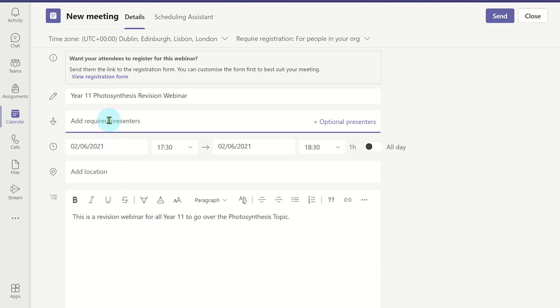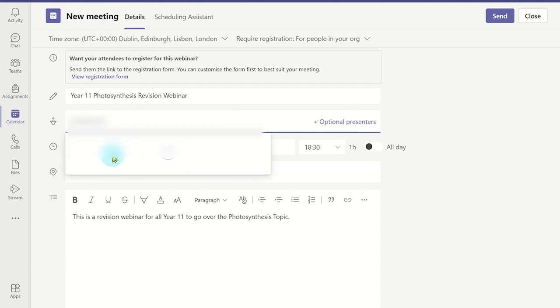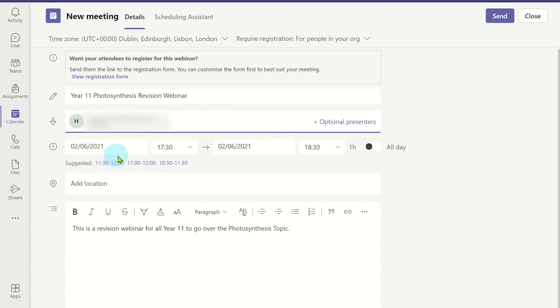Now the presenters have been included, when you click send, an email invite is sent to each presenter. They can then use the email join link to join the webinar.